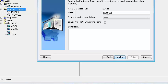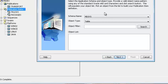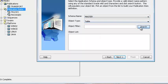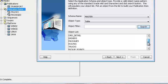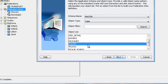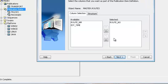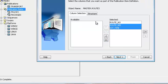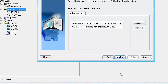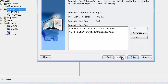Let's call the publication item 'routes'. We want the synchronization to be fast refresh. The table we're publishing, routes, is actually in the schema master. So let's look at the master schema and we see the object routes, which is what we want. We'll select all the columns for this table. The index will be the primary key index; we don't need any other indexes.